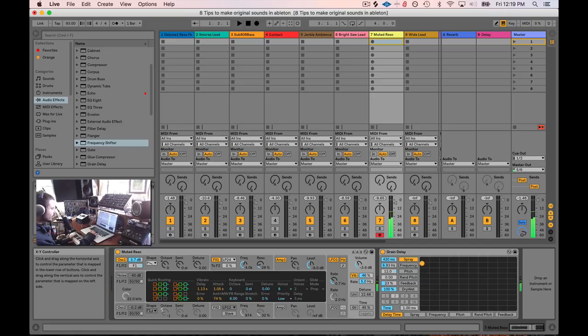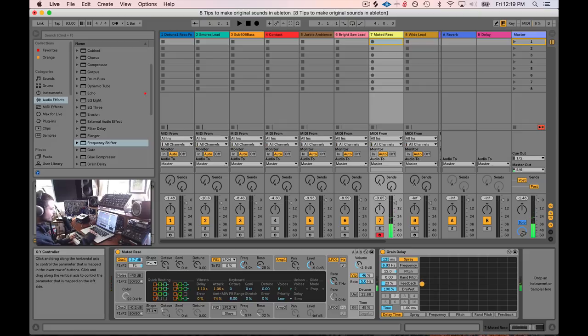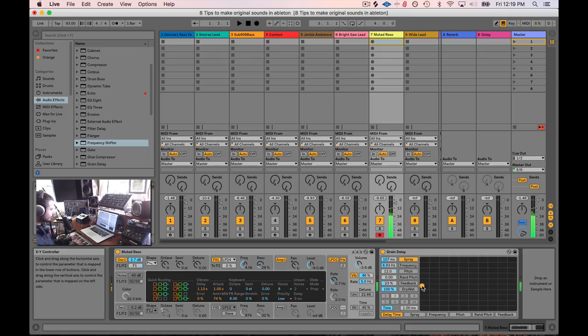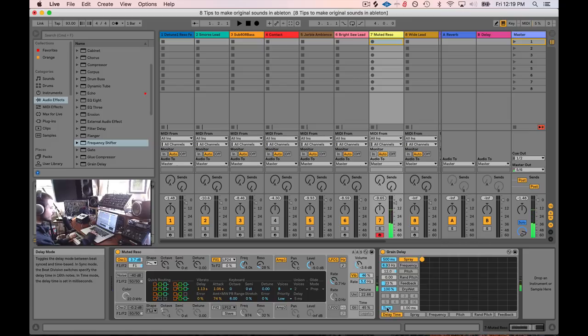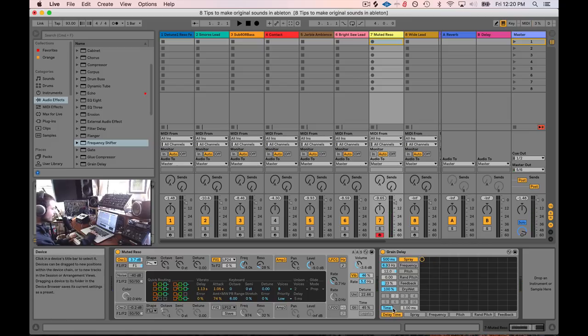So this original sound is now being delayed, but also going up in octaves. And this would be the delay time, right? So that's really fast. So if you want something quicker, you just pull your spray down. Or if you want it slower.